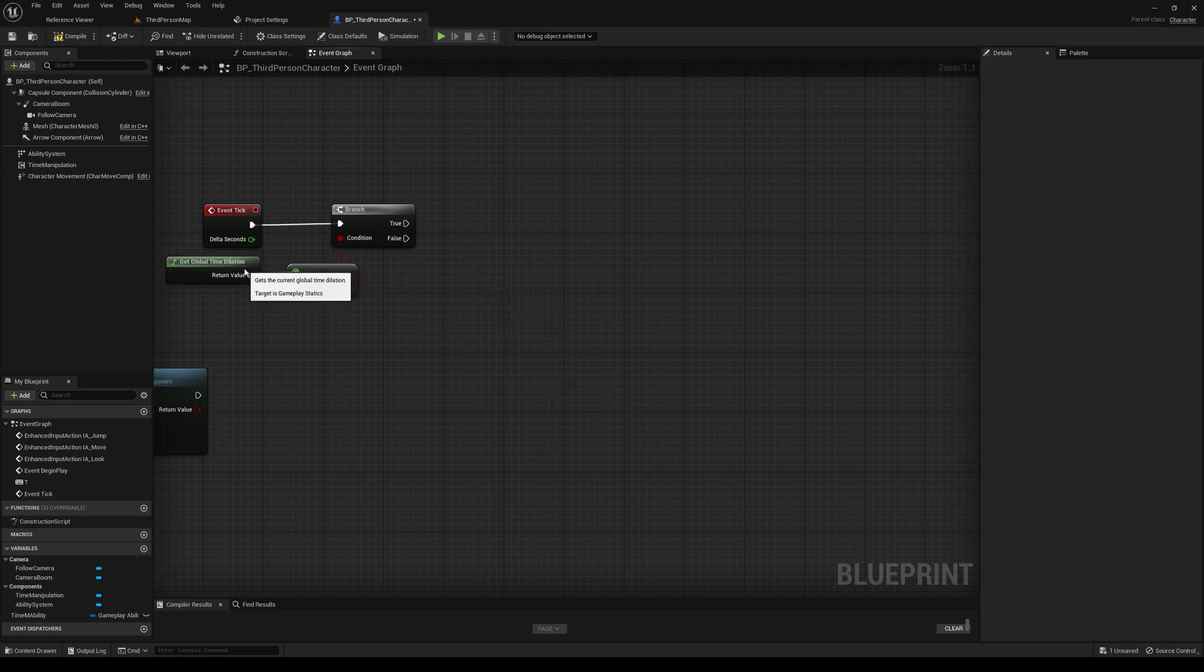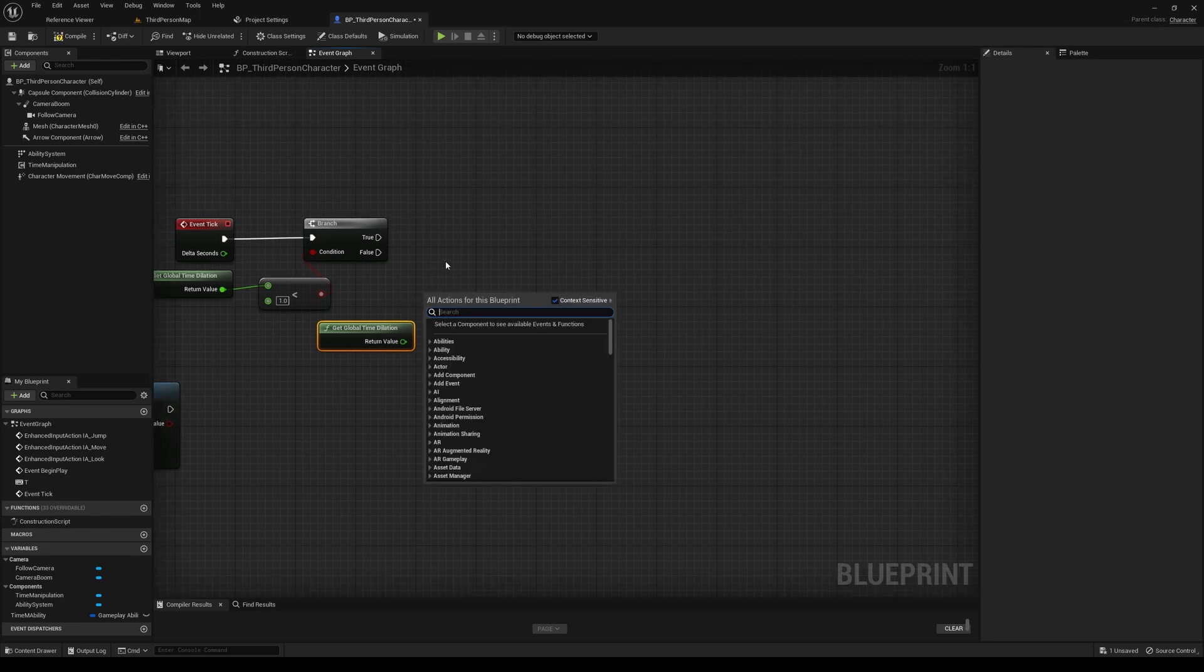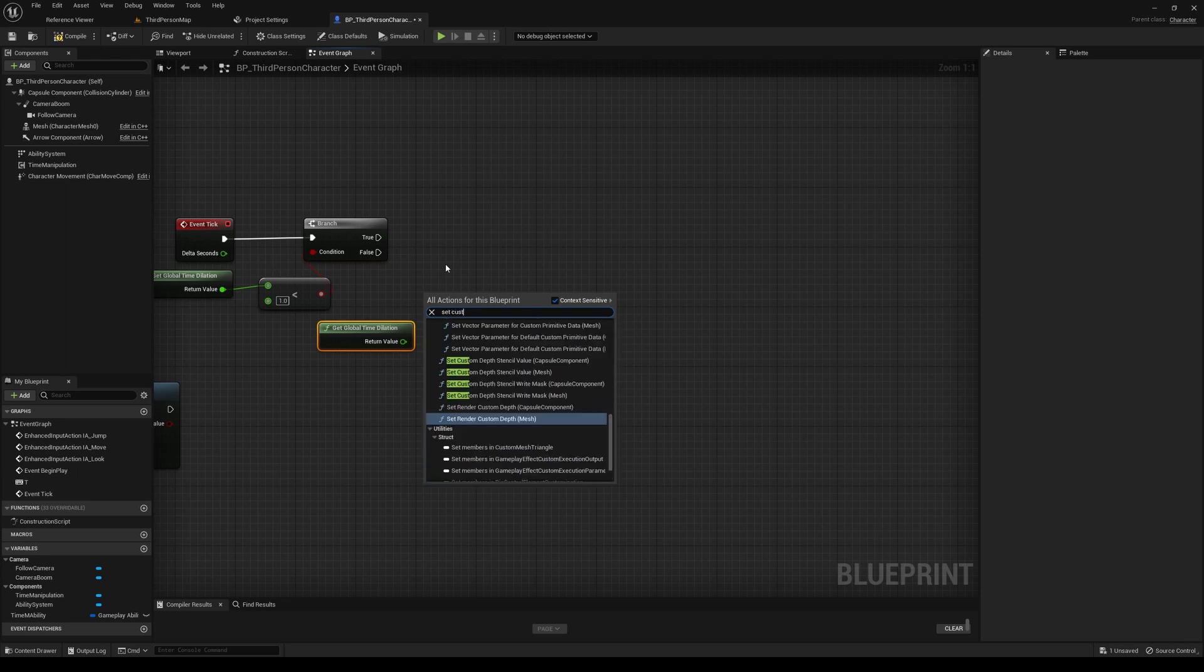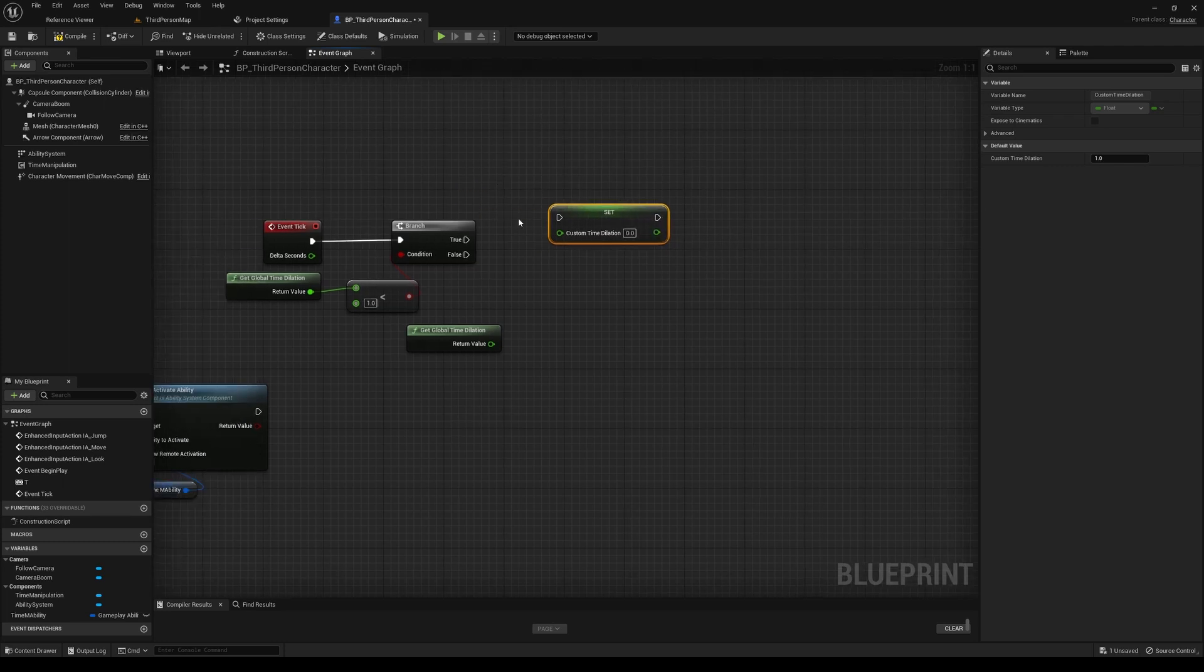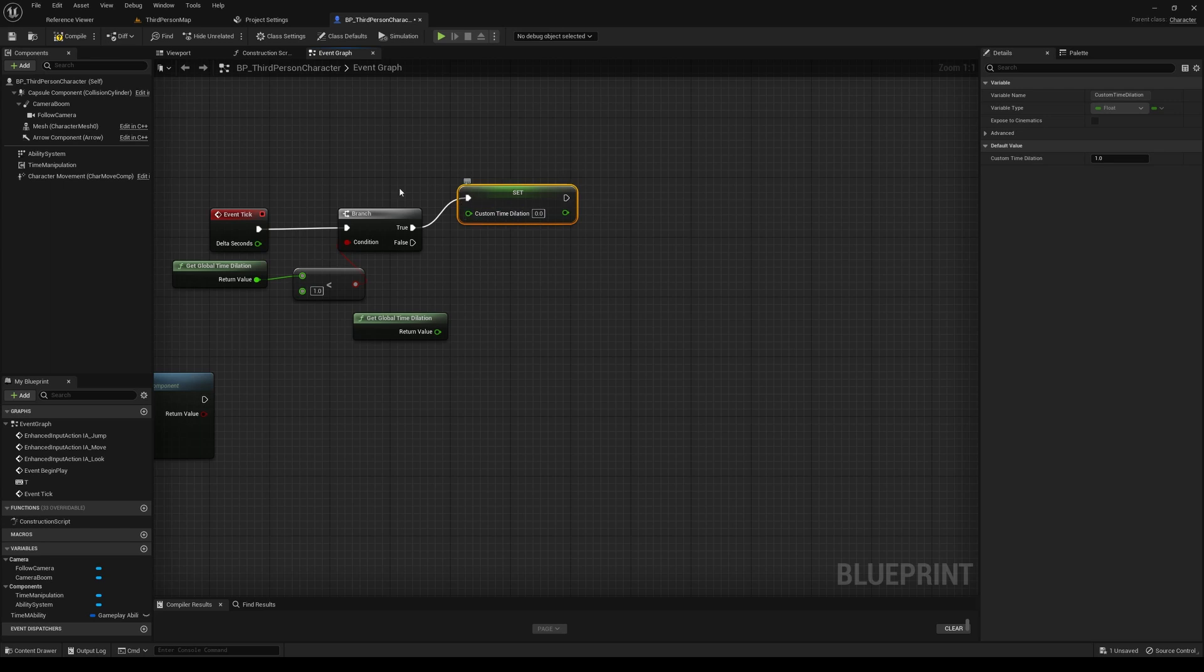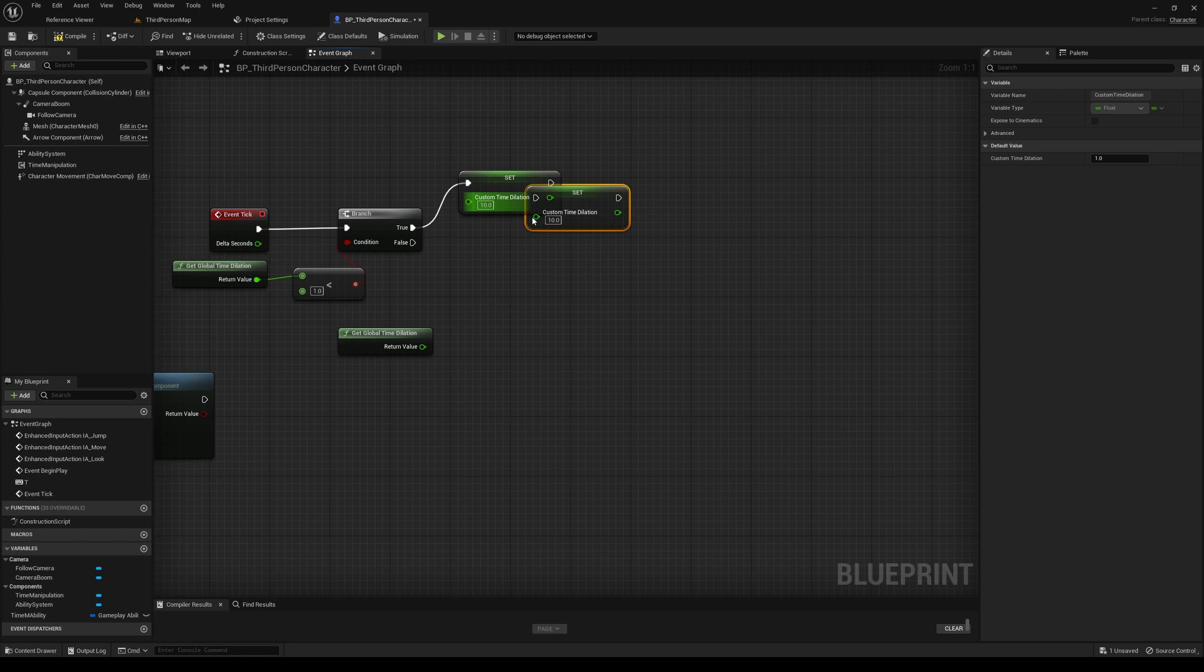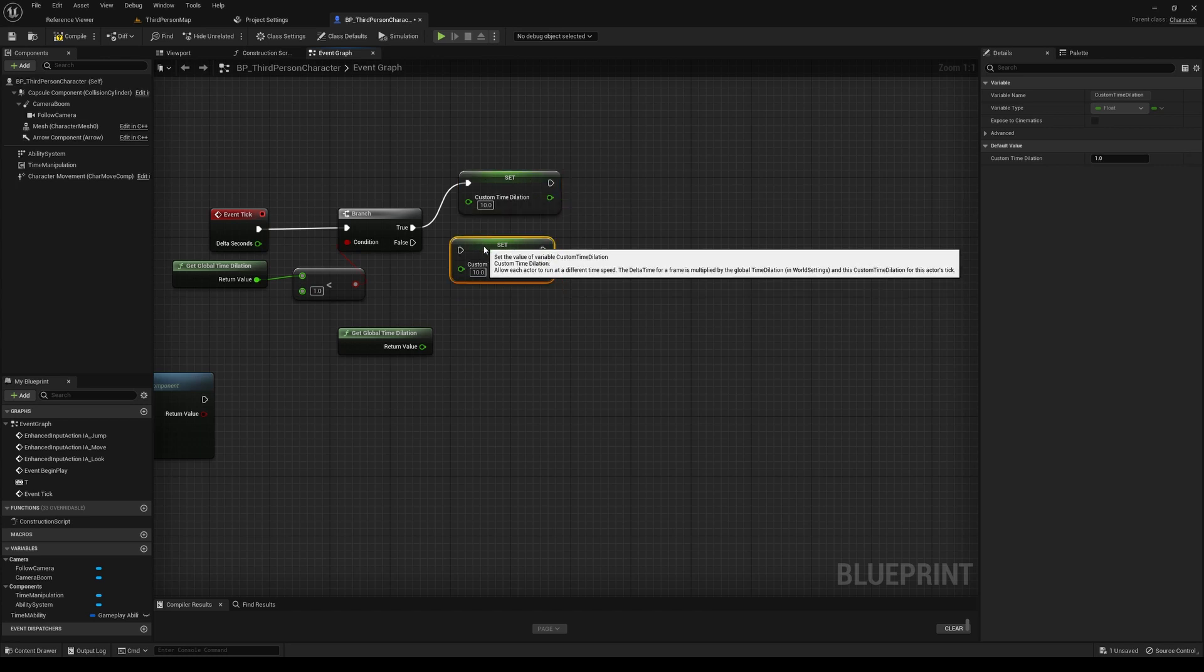So I'm going to duplicate this. And there is a property for the actors called custom time dilation that we can actually access. So this is relative to the global time dilation. But essentially, what this allows us to do is it's letting us set the time dilation for this actor alone. So we'll set this. Let's set it to maybe a value of 10. So if time is being controlled, we're going to take our character out of that control and lock them back to essentially almost normal time.